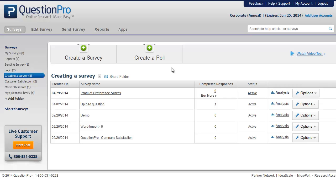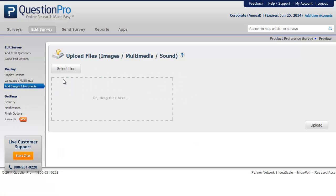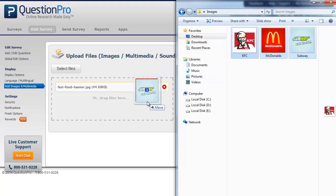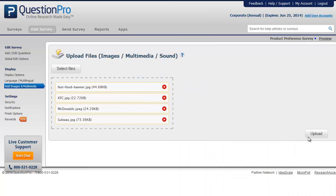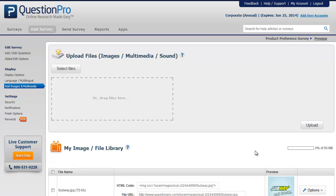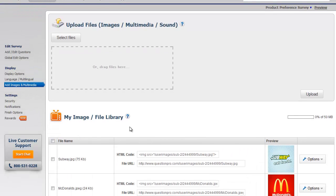This video will show you how to add images, multimedia files, or documents to your surveys. To add images, click on Edit Survey and then Images and Multimedia. Click on Select Files to upload a file. You can also drag and drop images into the box and click on Upload to add the images. You will see a list of uploaded files under the My Image File Library.